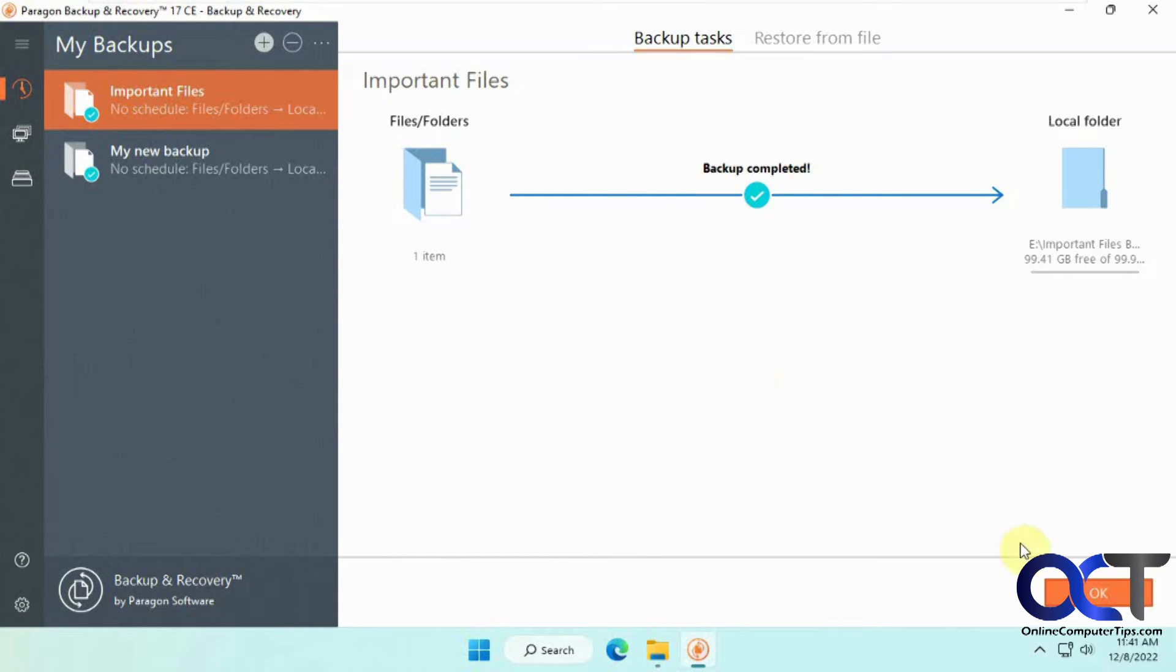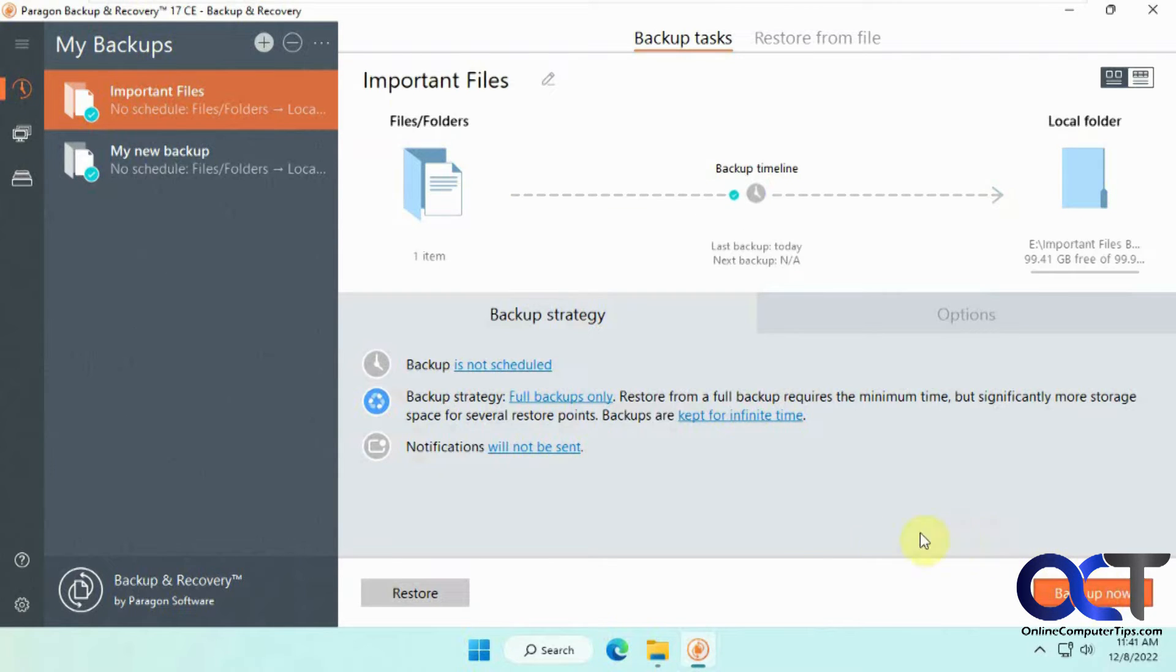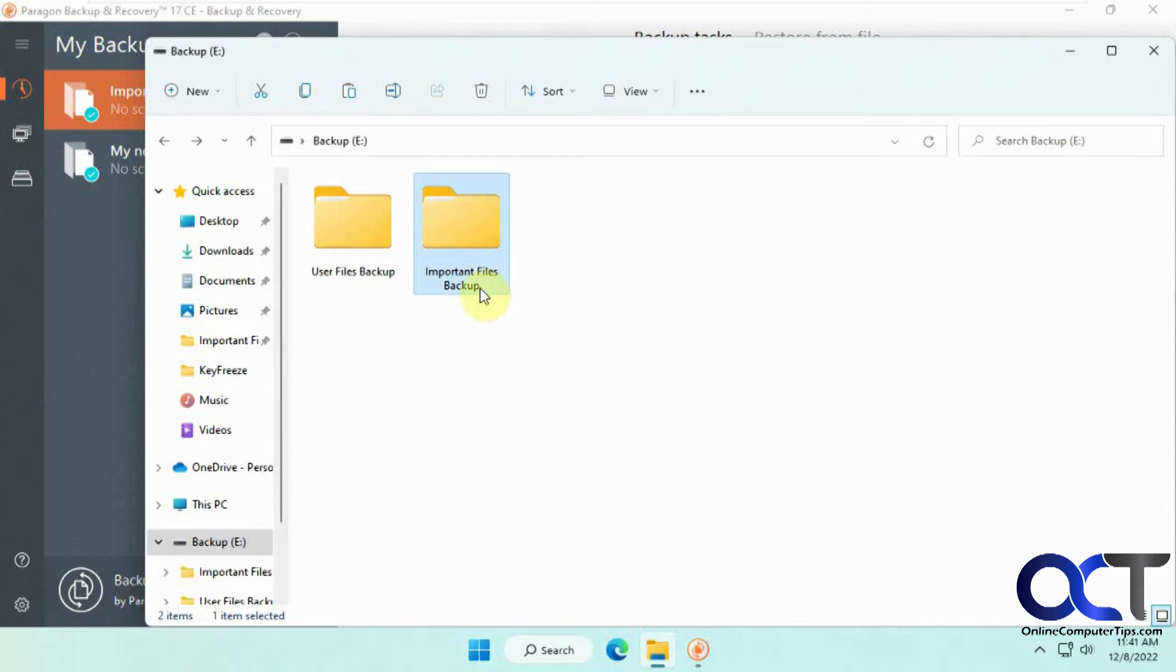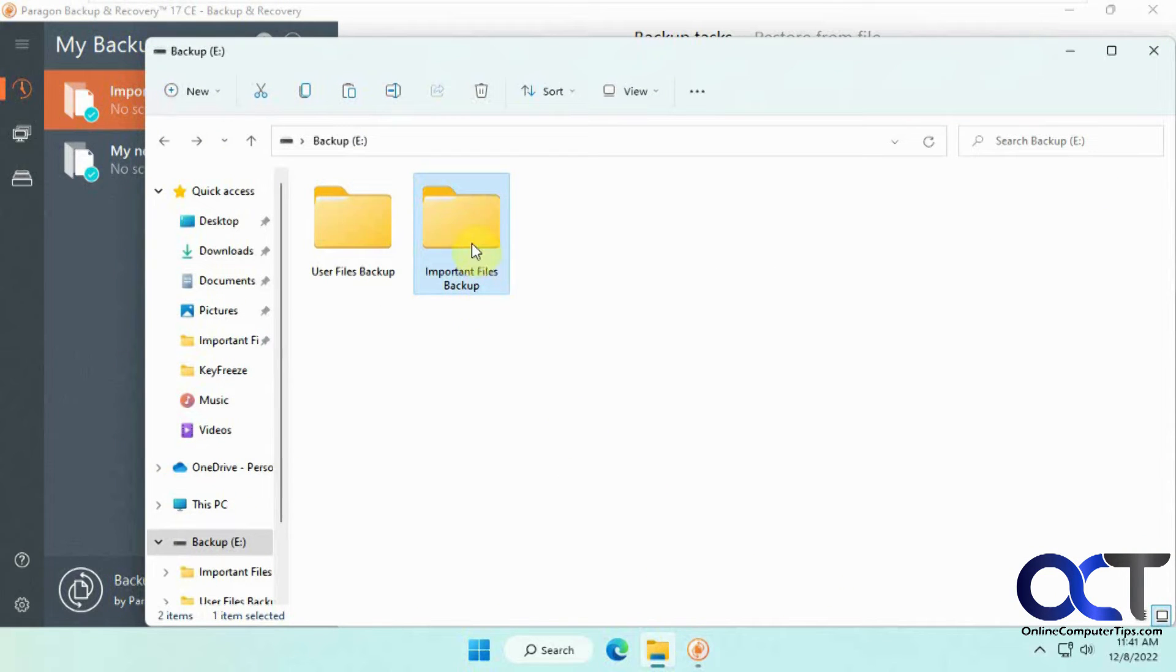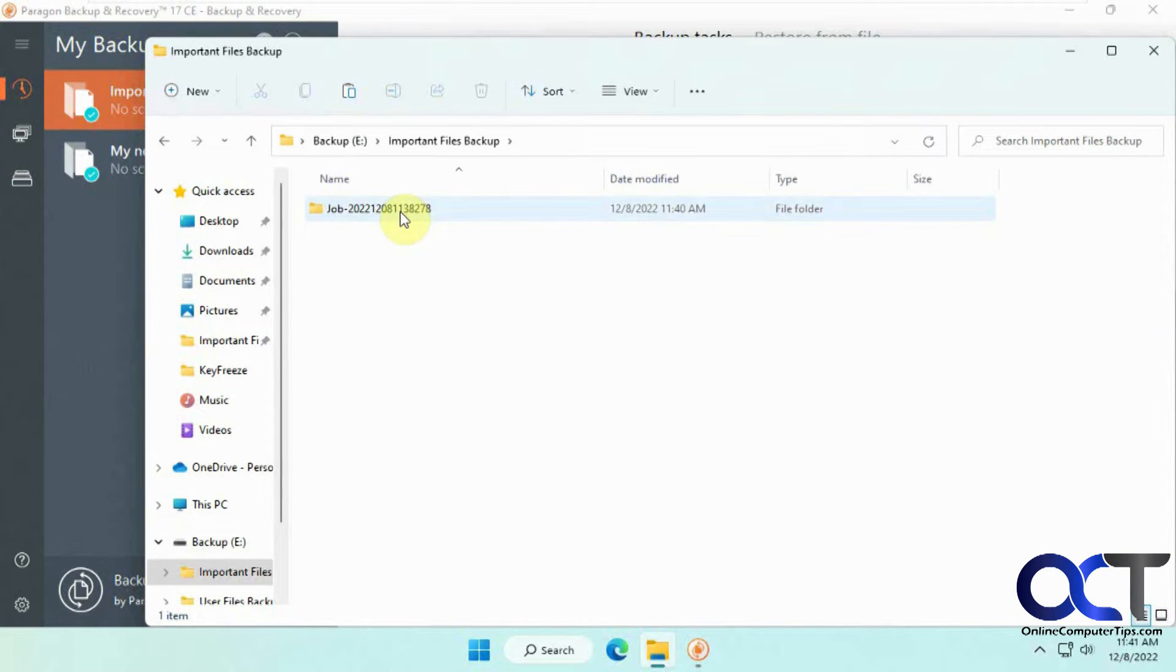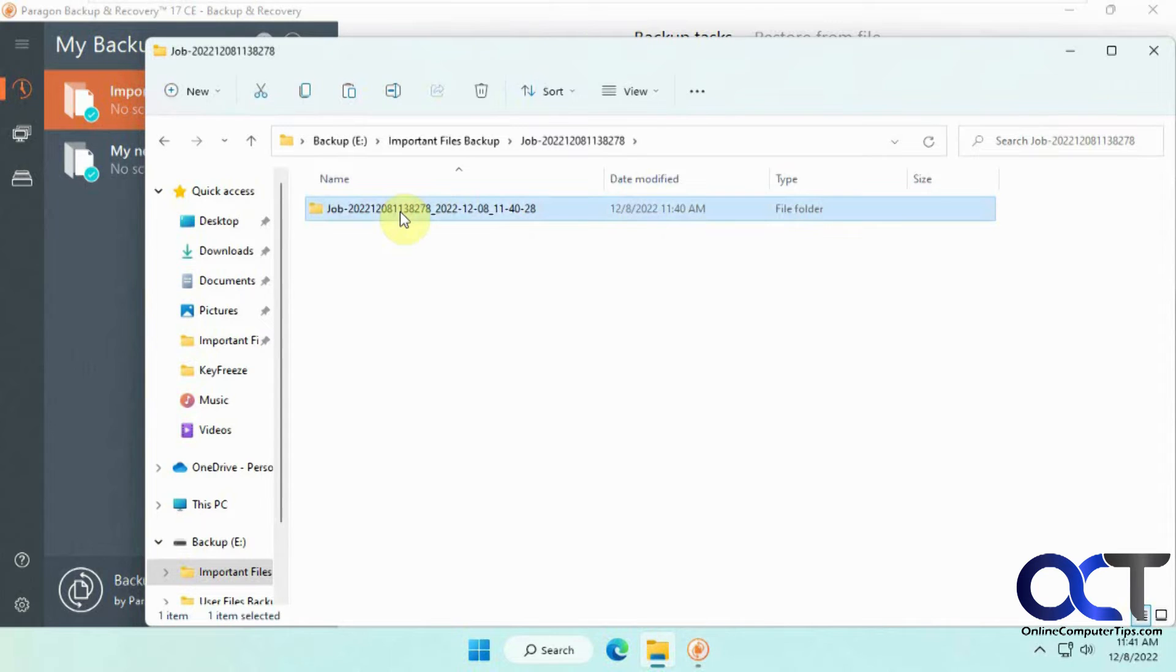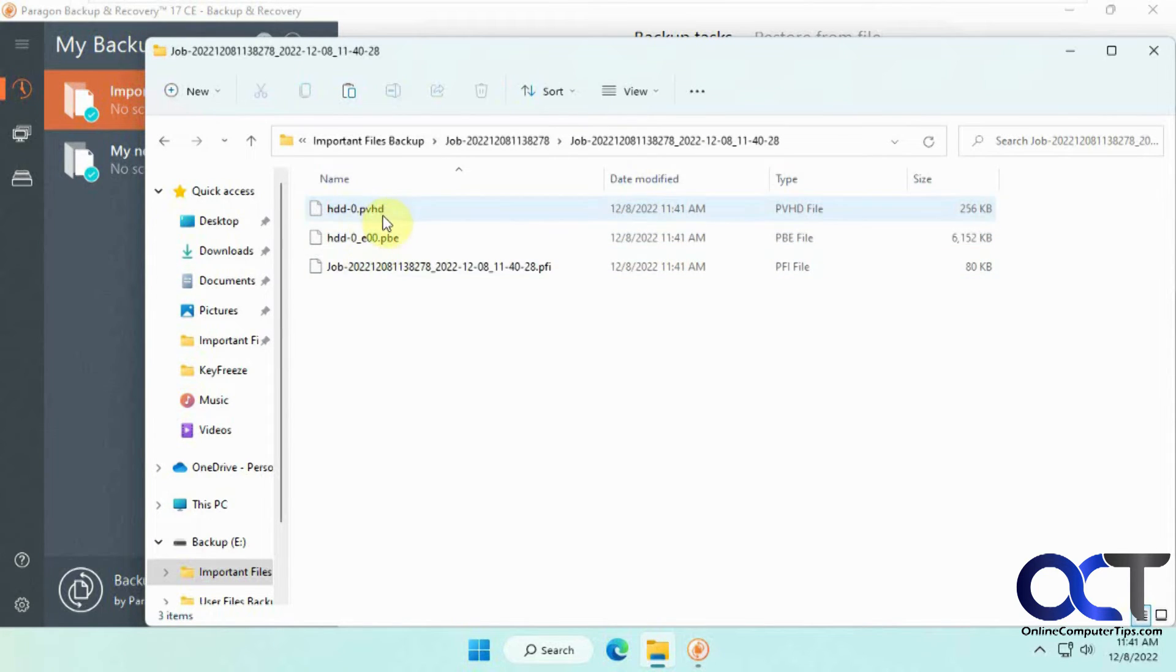Okay, so backup is completed. We'll click OK. Now we'll look at our folder. Here's the folder we made to put it in. It'll still add these jobs subfolders. And here's the backup files, their PVHD files, which go along with Paragon.